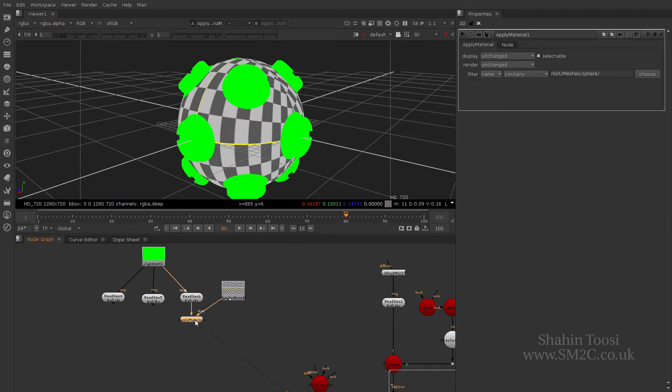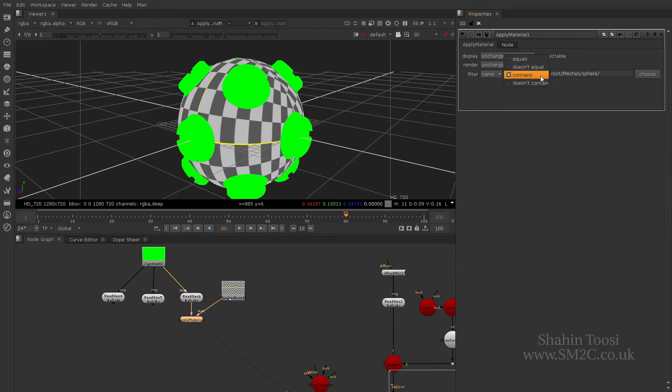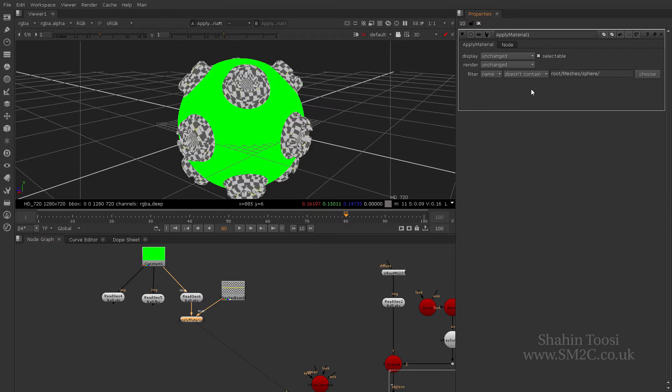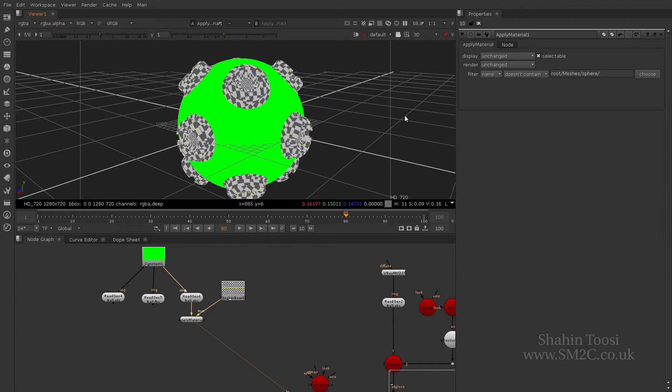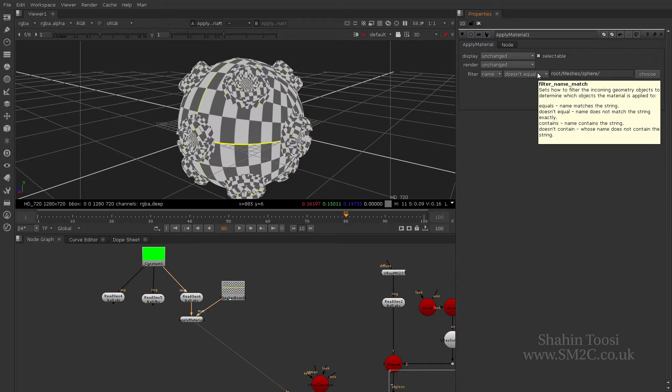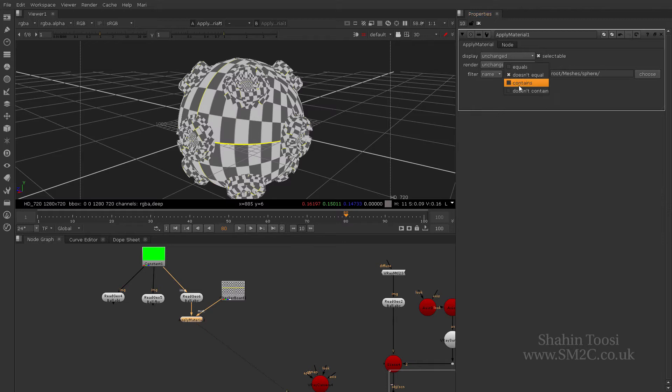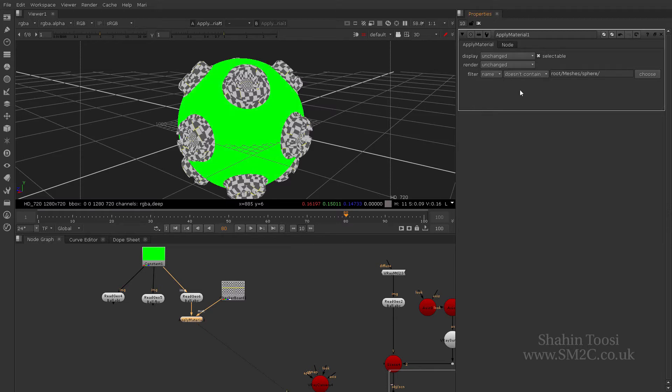Now what's really interesting is that the apply material gives you more functions. So for example, you have contains, but if I do does not contain it inverts, it will apply that texture to everything that's not a sphere. I want to show you some really cool stuff down the line that you can do with procedural name assignment. And then you have equals and does not equal as well.